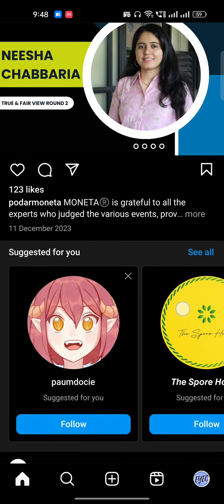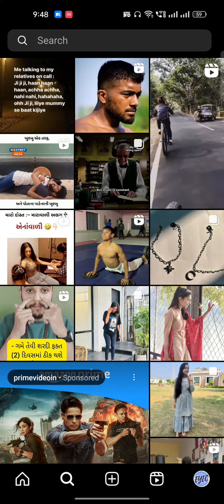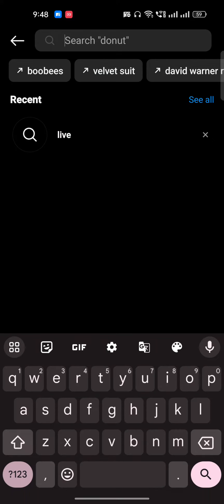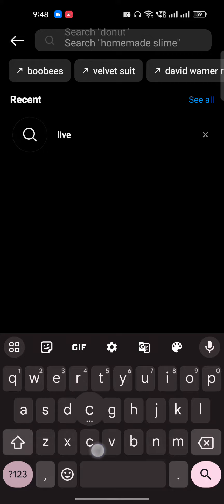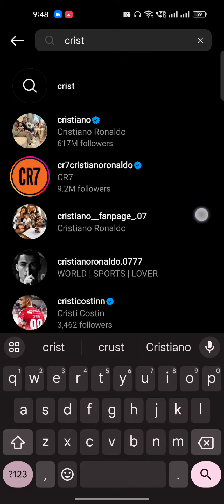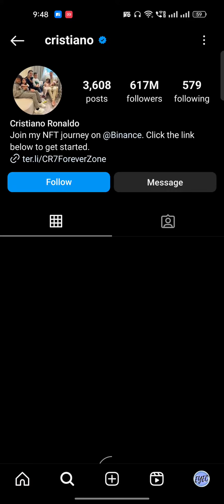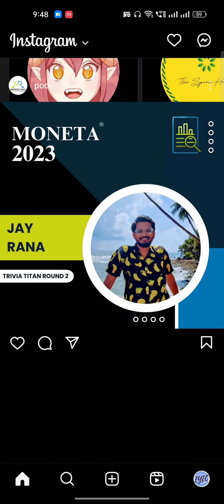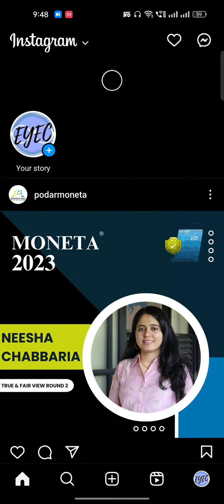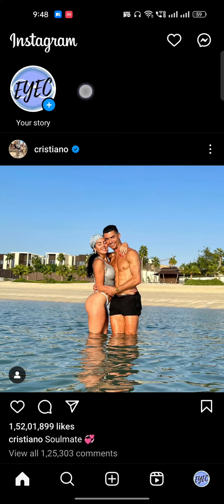It's very easy to do. If I go and follow any of these celebrities, for example Cristiano, I'll just follow Cristiano. Then if I refresh my page, Cristiano will be shown here.